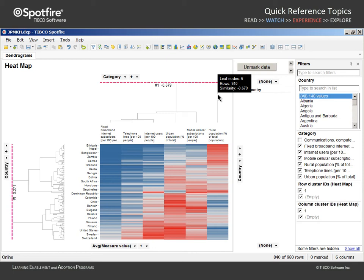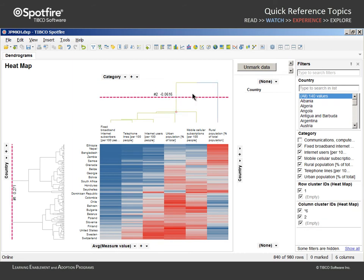If we want to add a column of data which separates these rows based upon this separation of positive and negative correlations, we could drag the pruning line down to display two cluster groupings.